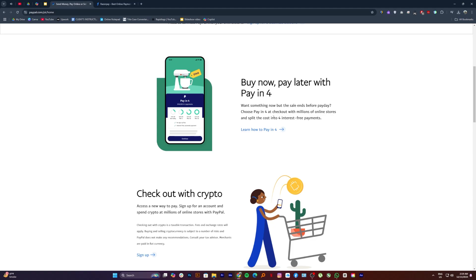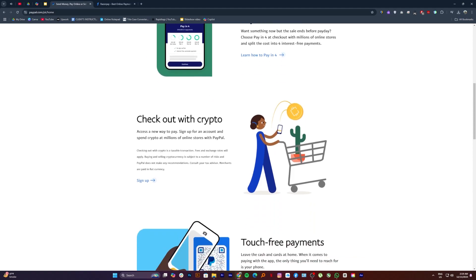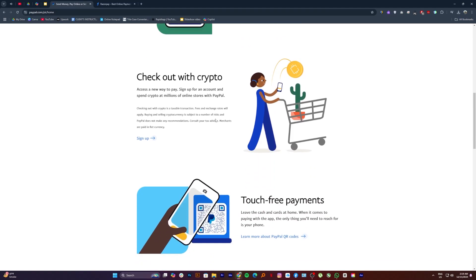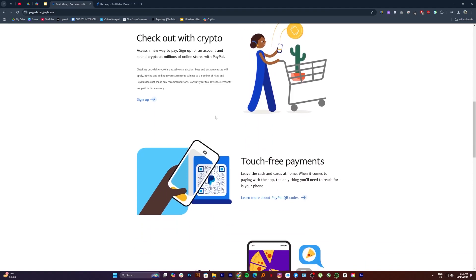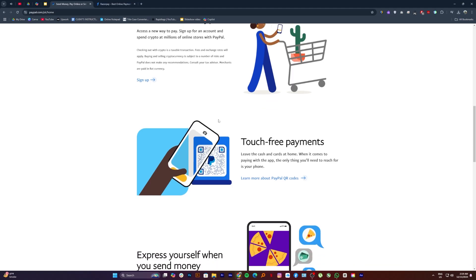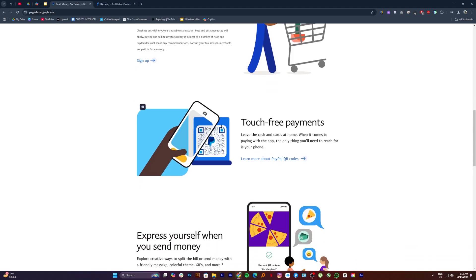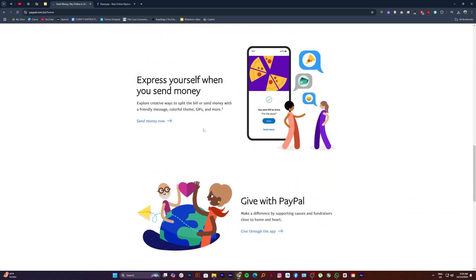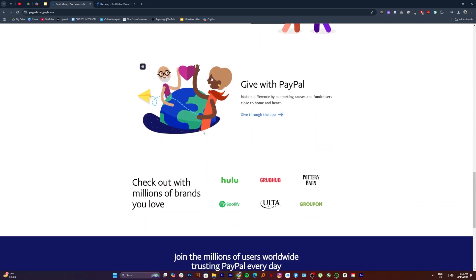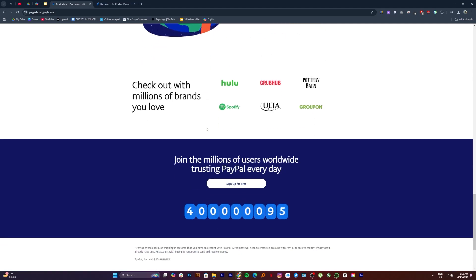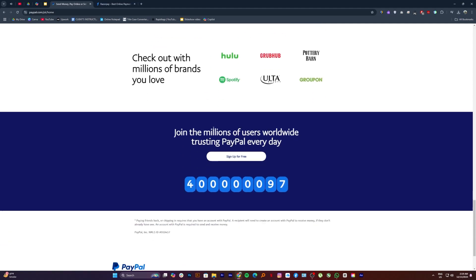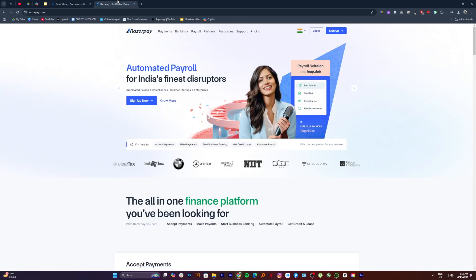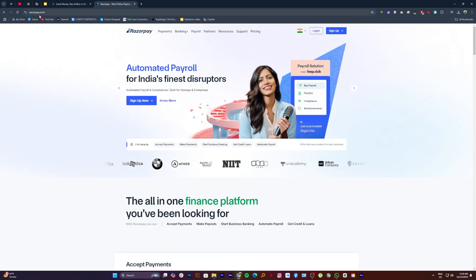PayPal is user-friendly and widely recognized, instilling trust among buyers. It offers robust security with fraud detection and buyer protection for safer transactions. It has higher transaction fees than some local options and limited customer support in India.